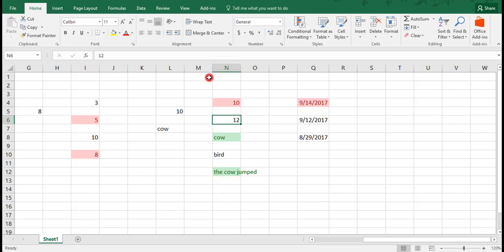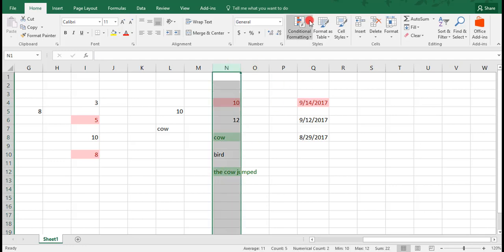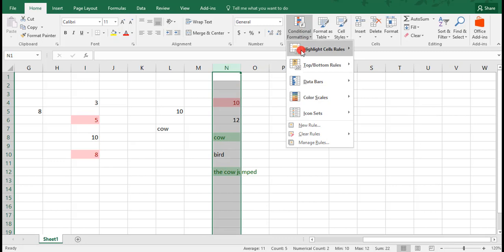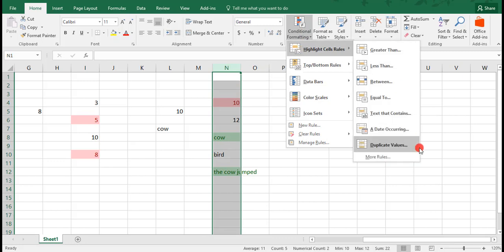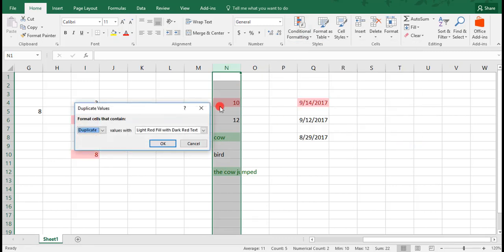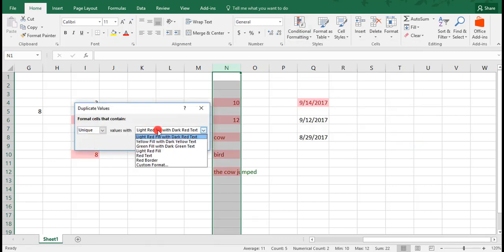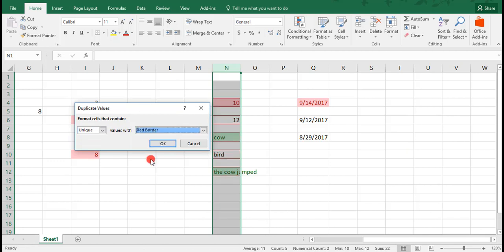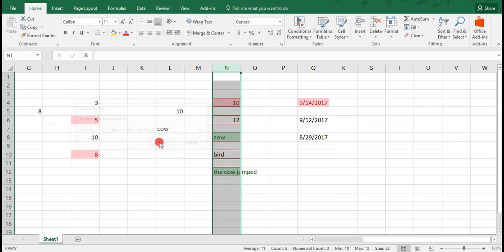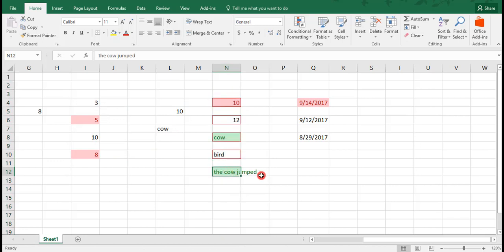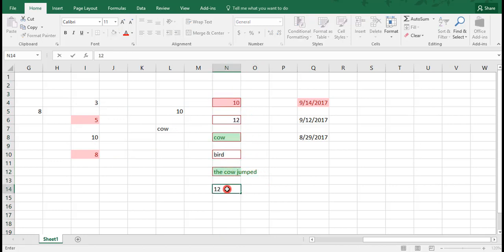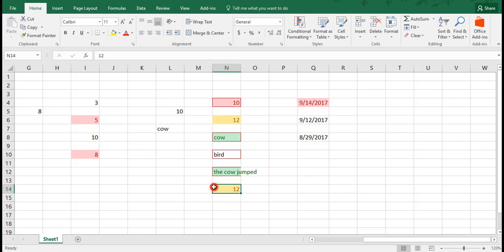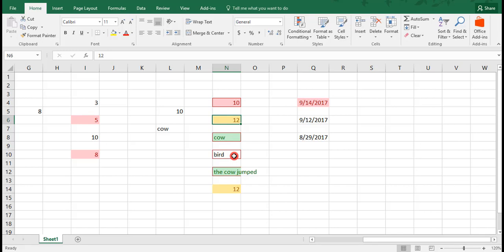Now, if I want to highlight unique cells, I can go back and this time choose unique, and we'll just do a red border. And you see that all of our cells have the red border because they're all unique values. But if I type the number 12 again, this goes back to the first formatting that we had for duplicate values and makes them both yellow and removes the unique formatting that we had preset.